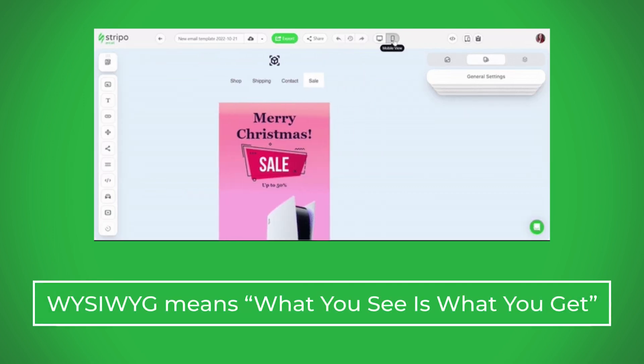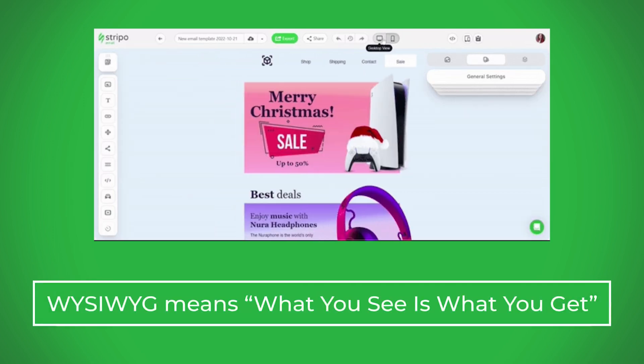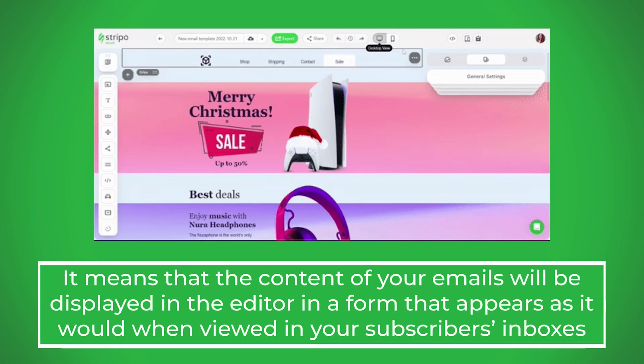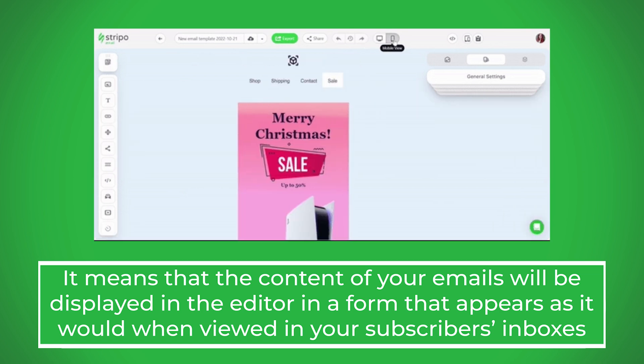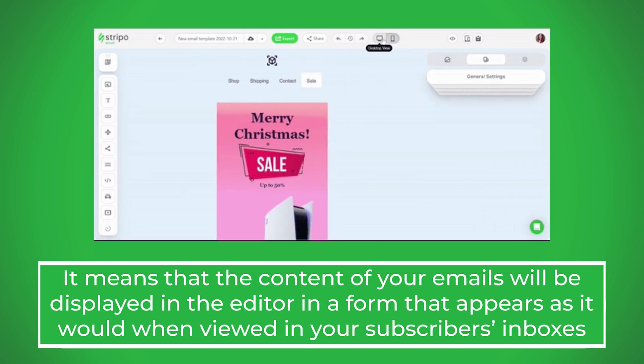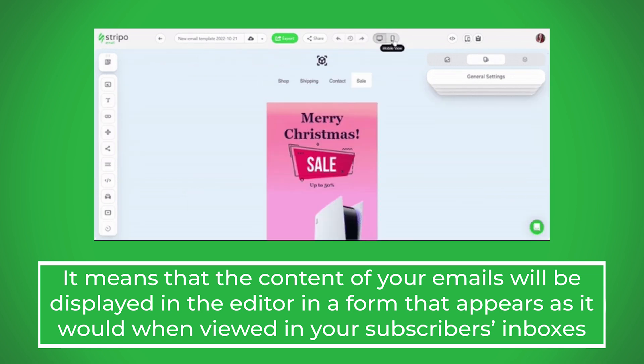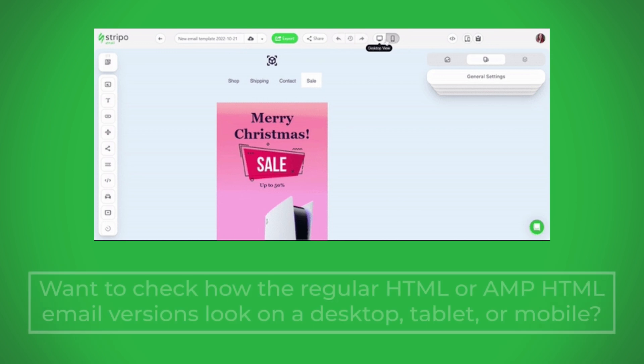WYSIWYG means what you see is what you get. It means that the content of your emails will be displayed in the editor in a form that appears as it would when viewed in your subscribers' inboxes.